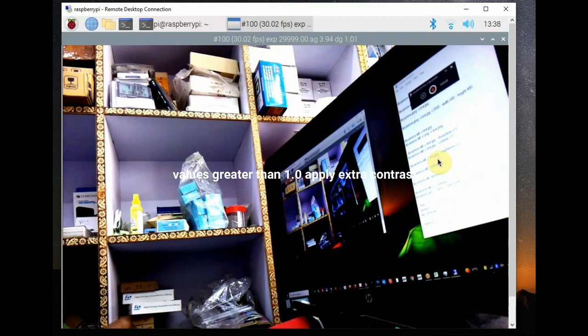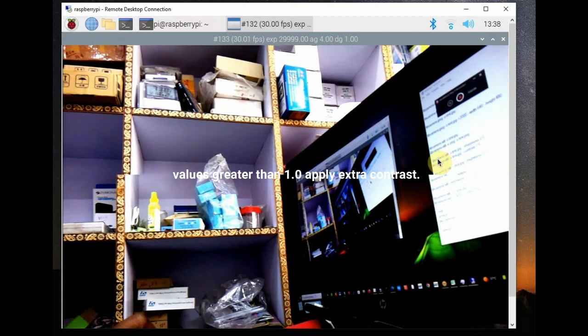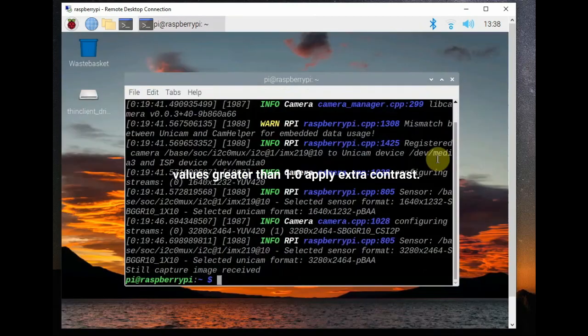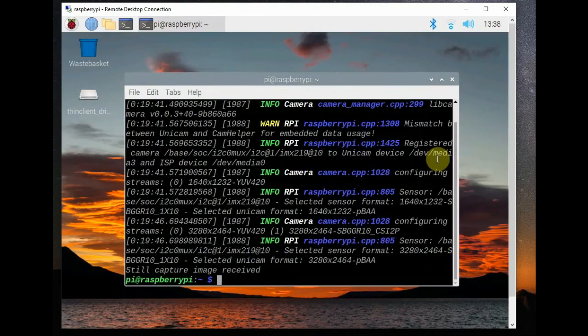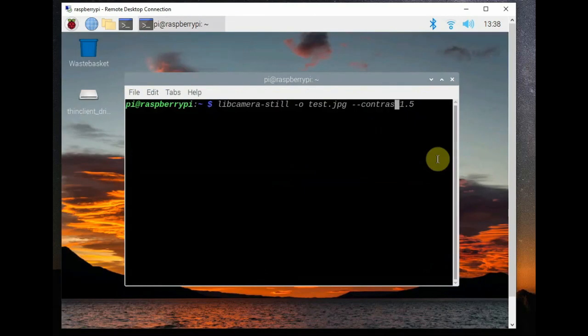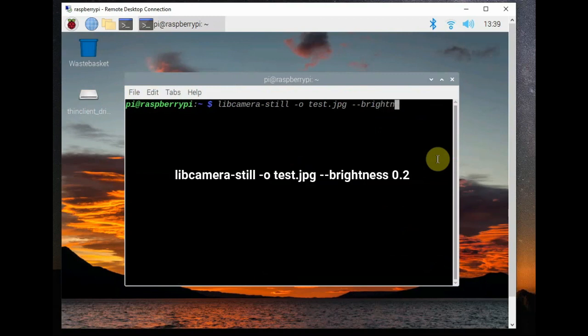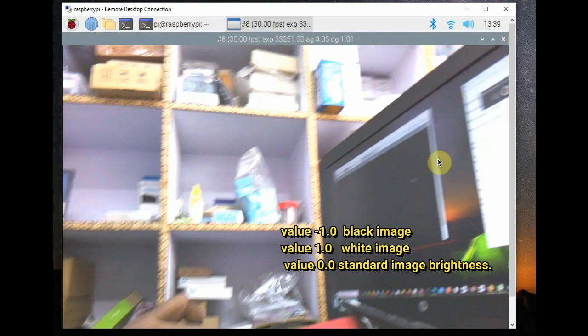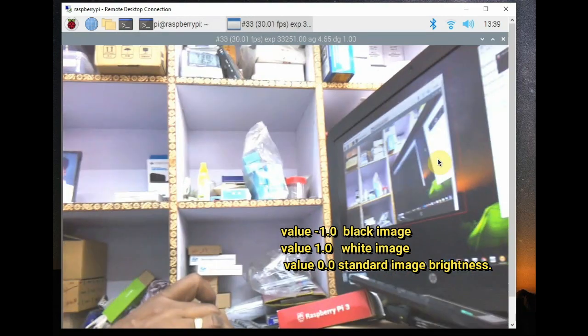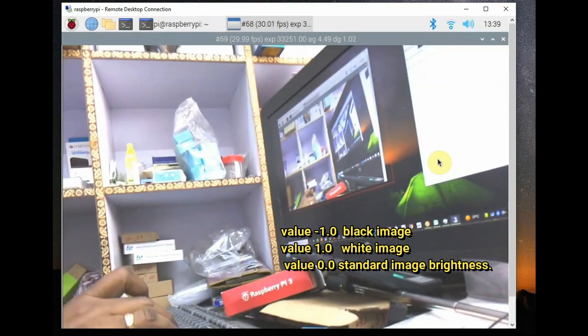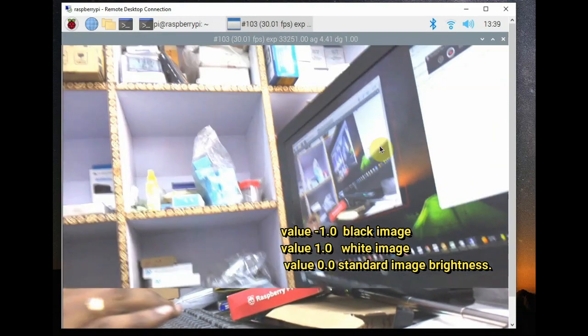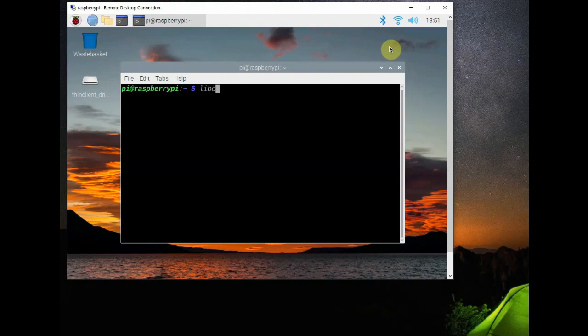And the next switch is brightness --brightness. You can use 0.2 to increase slightly brightness, -1 is black, 1.0 is pure white and 0.0 is standard brightness. So you can use any of the switches.